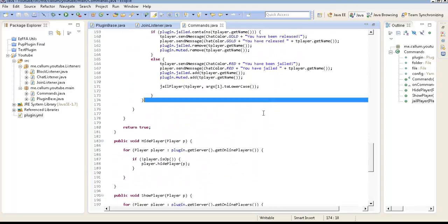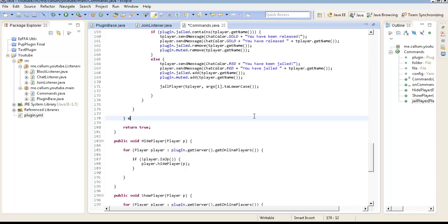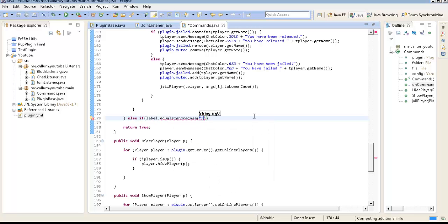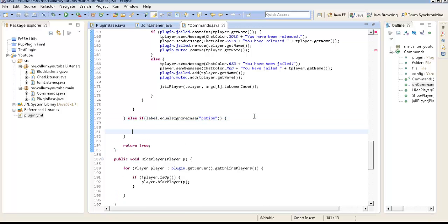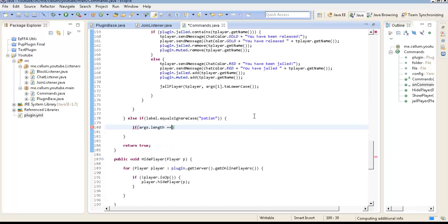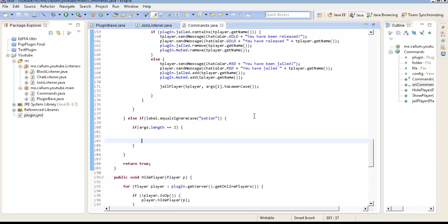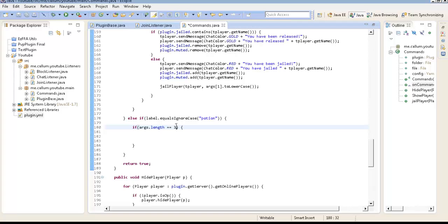So we're going to go down here and we're going to go else if label.u equals to no case. Potion. Now what we need to do, we need to do, if args.length is equal to 2, so there's going to be 2 args, there's going to be the Potion timer, and there's going to be the Potion. So, oh no, it's going to be 3 because it's going to be the strength as well.